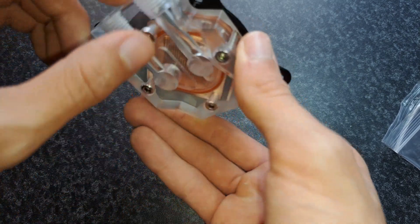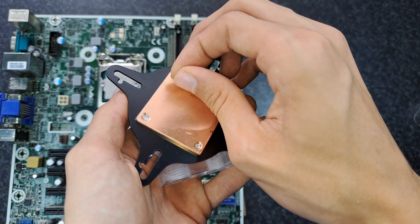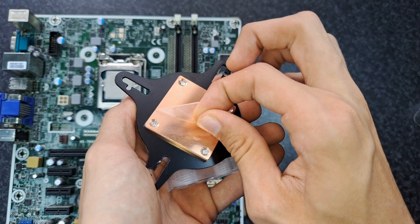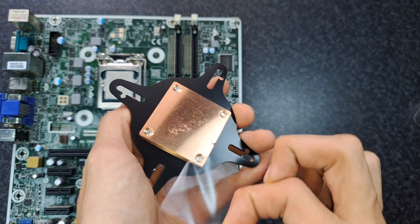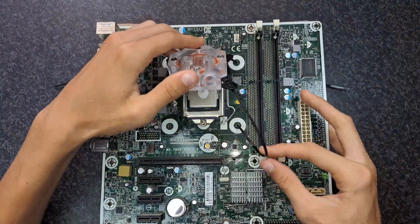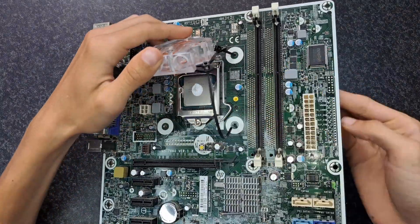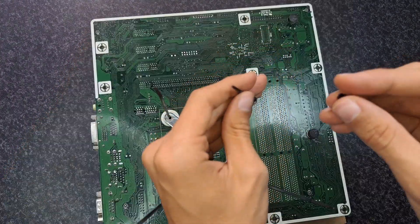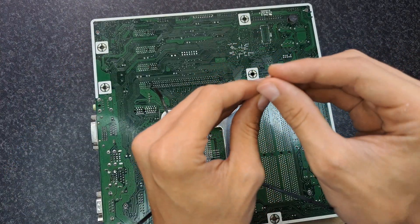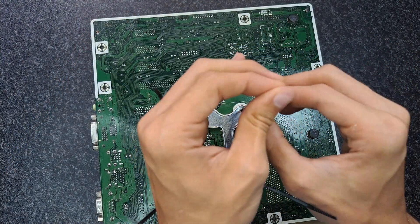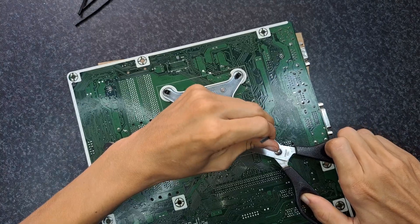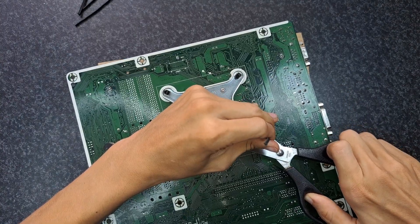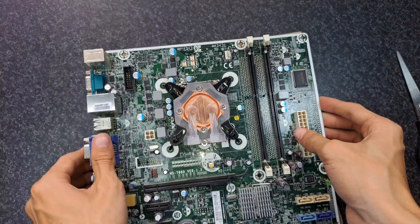I posted this problem on reddit, and the smart people there came up with the idea of using zip ties. I use one zip tie to connect the mounting points of the water block and the motherboard, and then another zip tie to pull it tight from underneath. I think this is a handy way to use zip ties for this, and it doesn't look bad either.